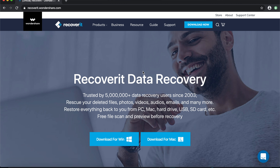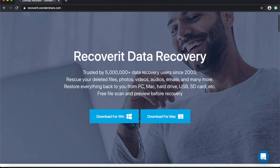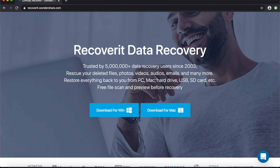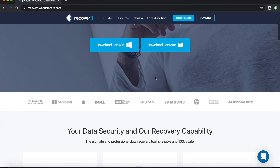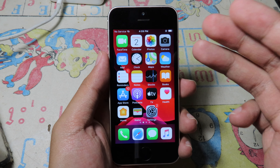This video is brought to you by Recoverit, a data recovery software that allows you to recover lost data such as photos, videos, audio, email, and more. It works on hard drives, USB, SD cards, and all storage devices, and supports both Windows and Mac at a low price. Check the link in the video description.